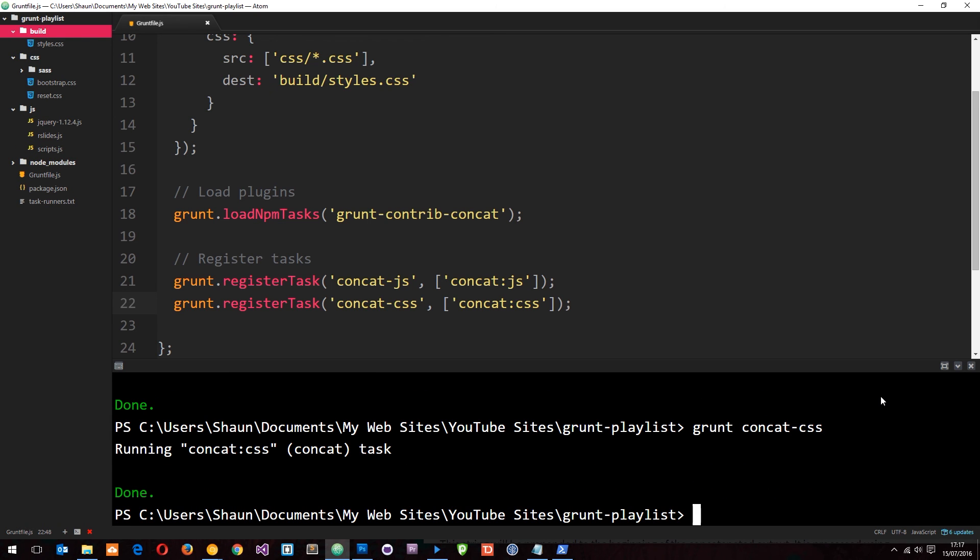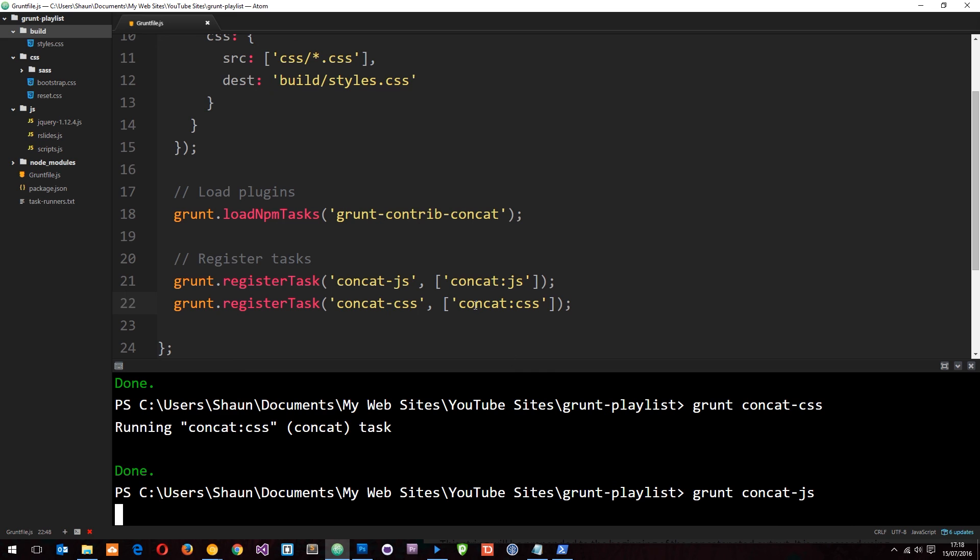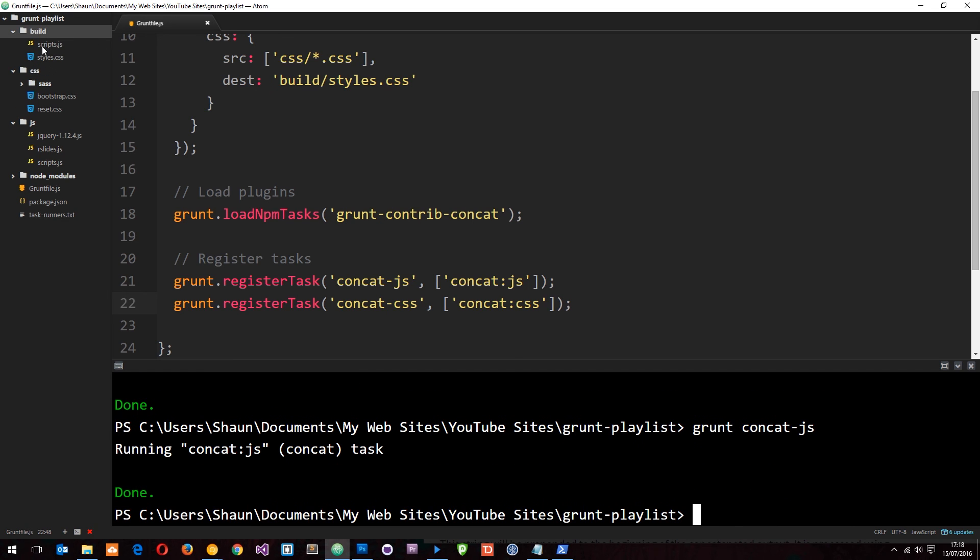If I then run grunt concat-js - oops, I'm not even typing there am I - so grunt concat-js, this time it's going to run this task and we should see the scripts.js file created as well.